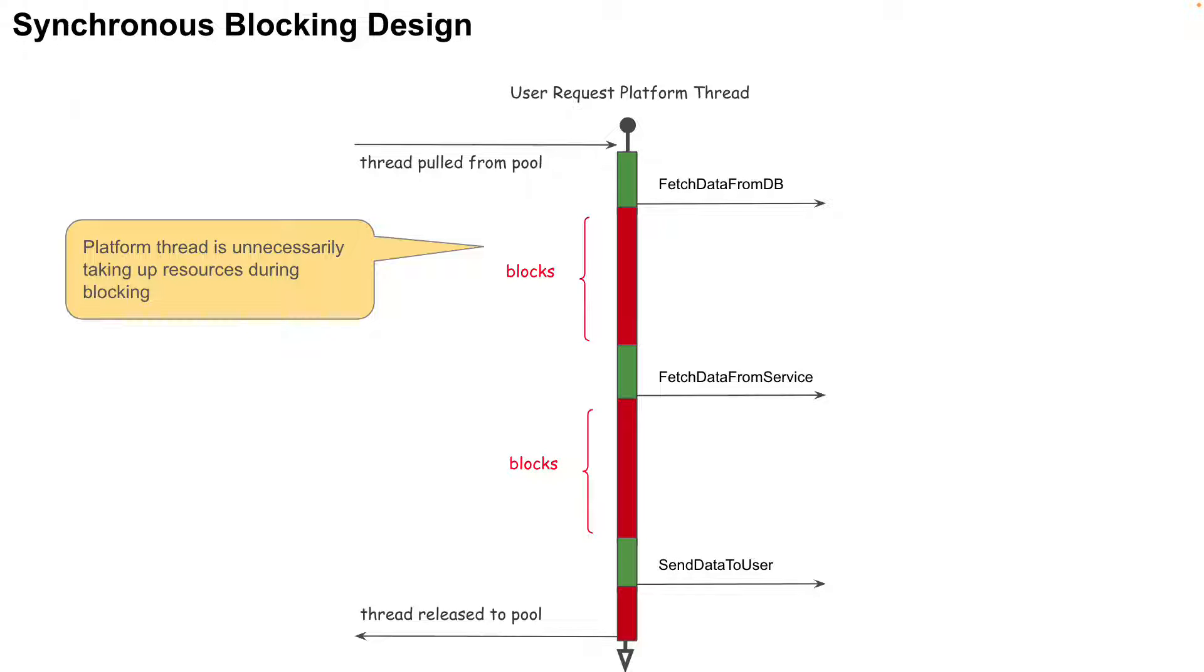So if one platform thread is dedicated to a user request, it presents a problem for applications with a high number of concurrent users.